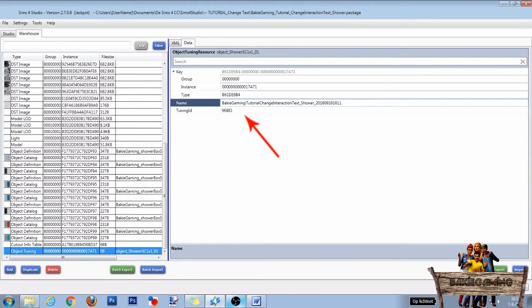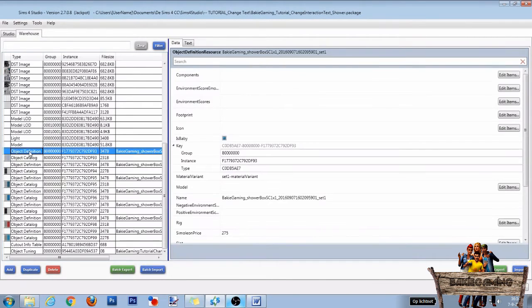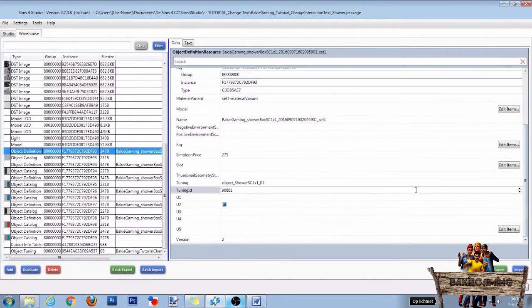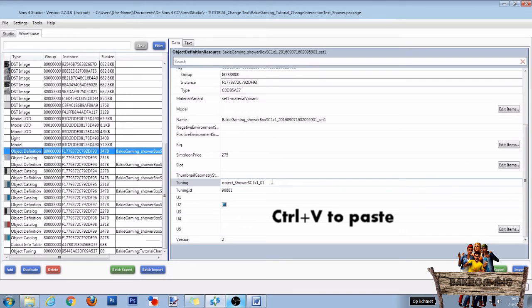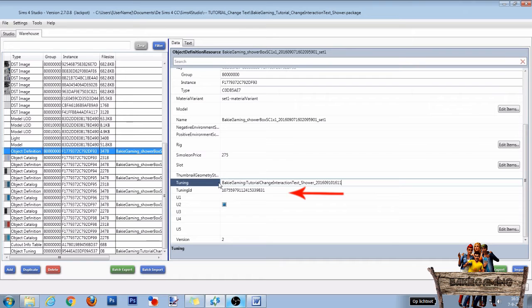After that, press enter. A new tuning ID will appear. For linking this new tuning to the object, first copy the new tuning name. Then go to the first definition line, scroll all the way down, and paste it behind the word tuning. When hitting enter, you will notice that the tuning ID will change automatically too.